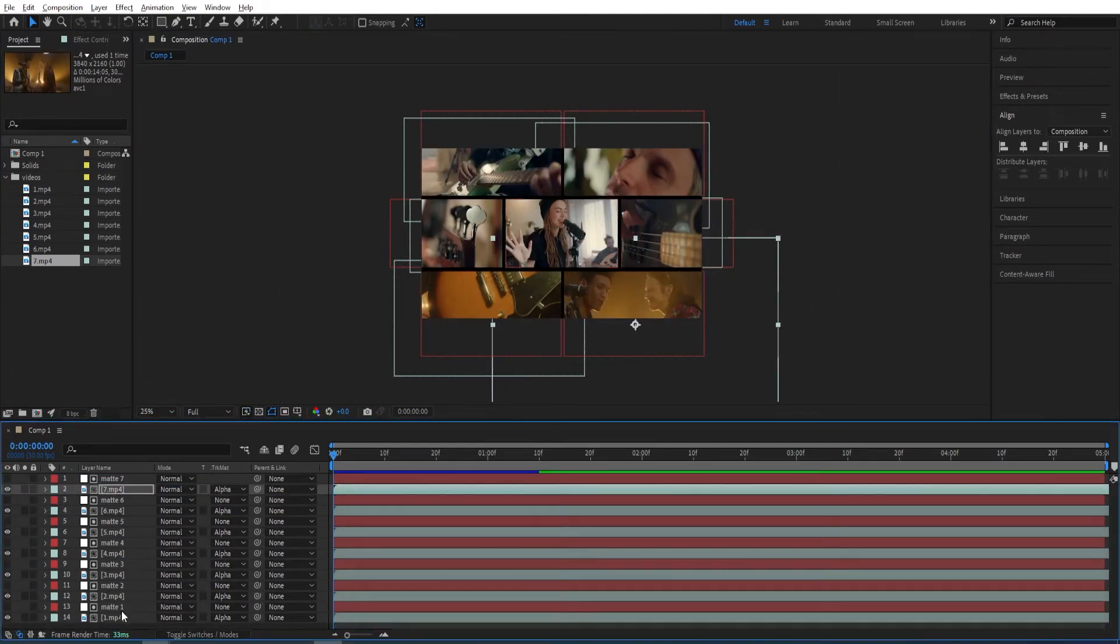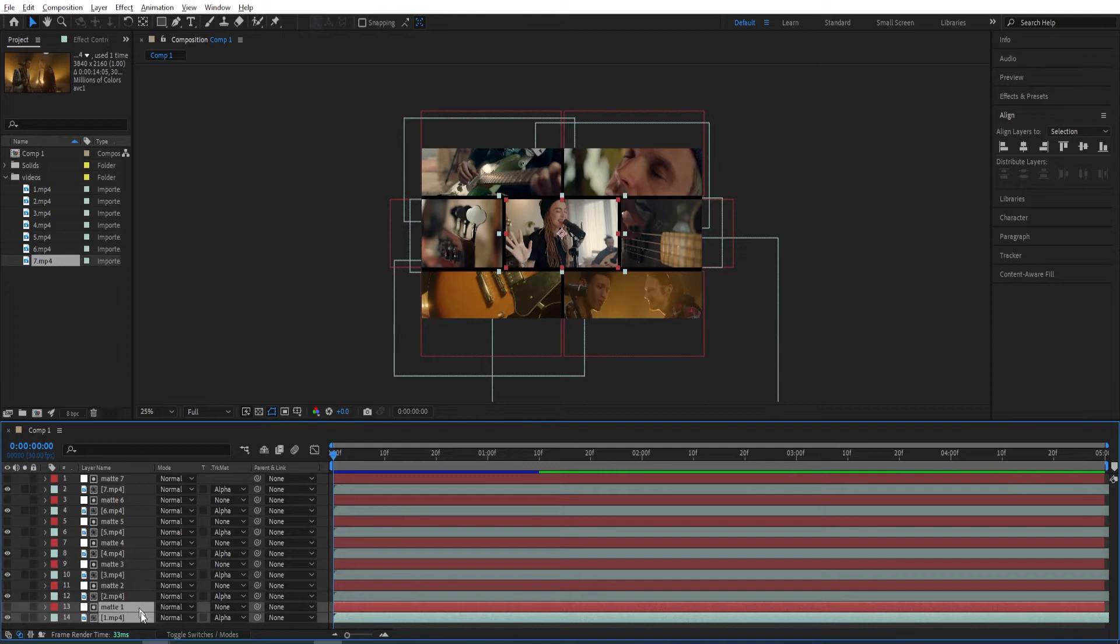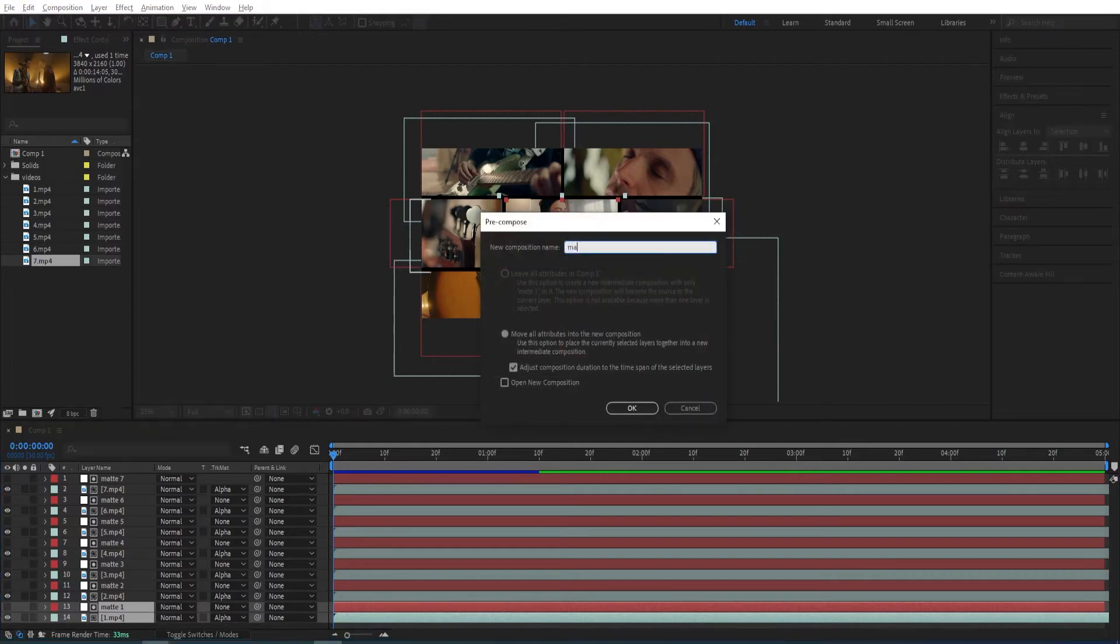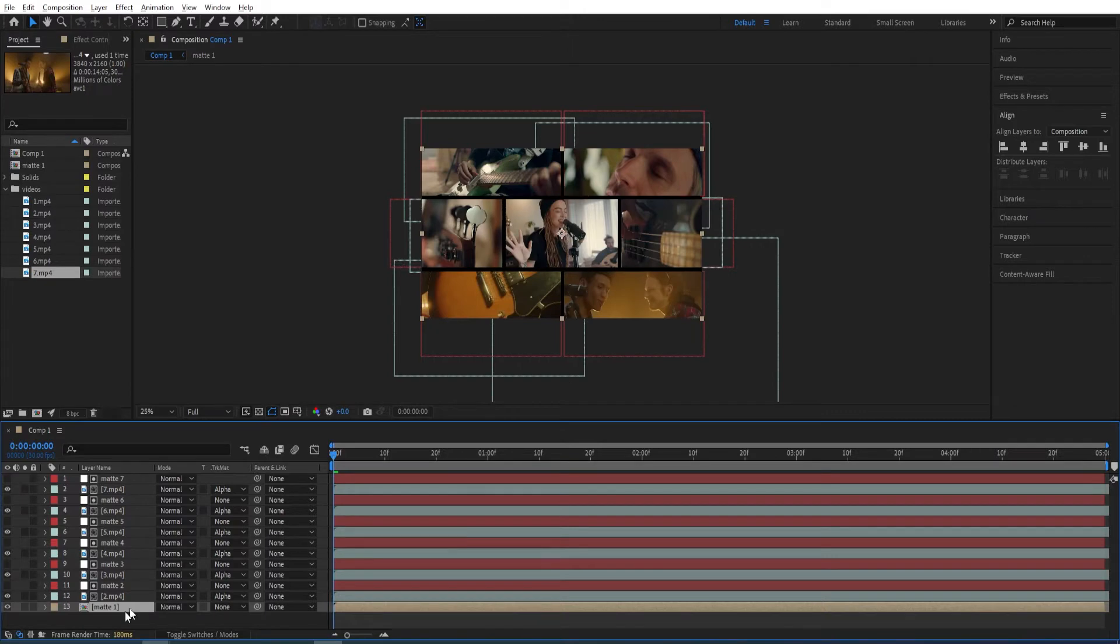To animate this, we are gonna pre-compose this all one by one. First one with first, Ctrl Shift C. Name this Matte 1. I'll do the same for the rest. I'll speed up the video.